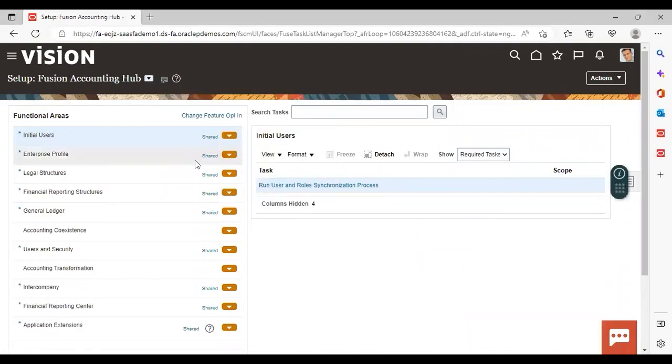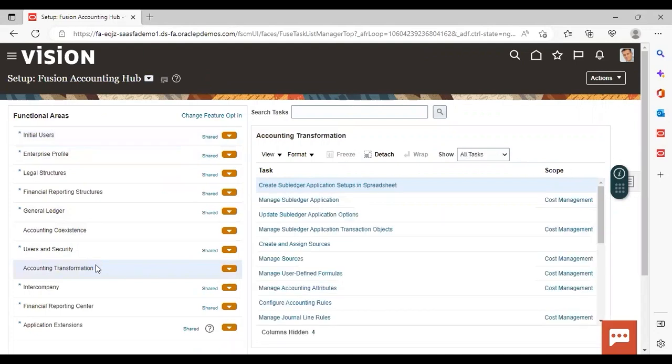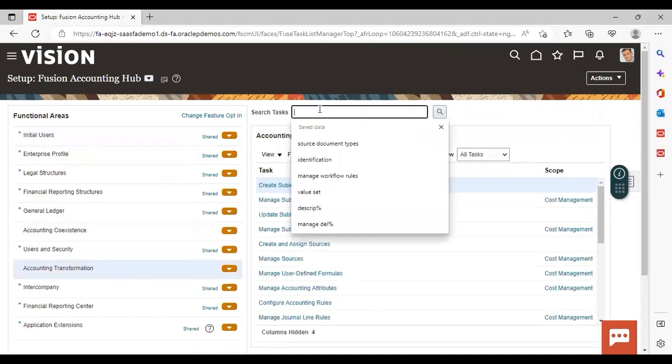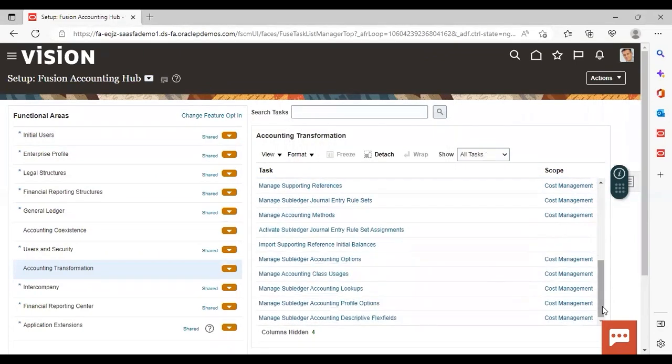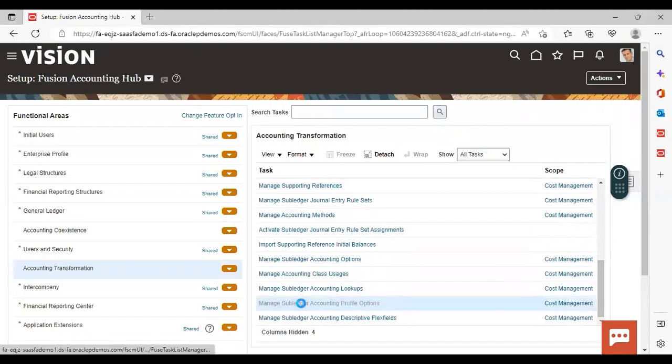Give setup as Fusion Accounting Hub. Give functional area accounting transformation. And if you want to search task directly, you can search by the name of the task or you can just scroll down and search for the task as well. And the task name is manage subledger accounting profile options here.